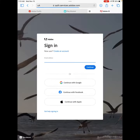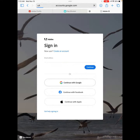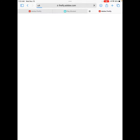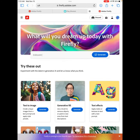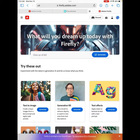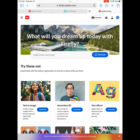Once your students get to firefly.adobe.com, they will need to sign in. Click the sign-in button and continue with Google. If they've already signed into this program with Google, they won't have to type their password. If they have not, they will need to type their password, so be prepared to help your students sign in.